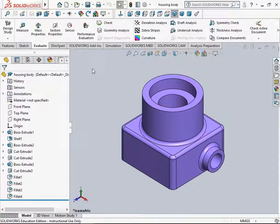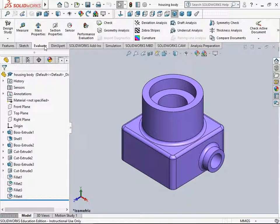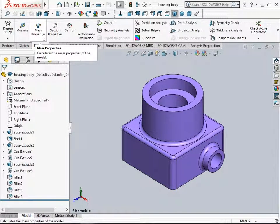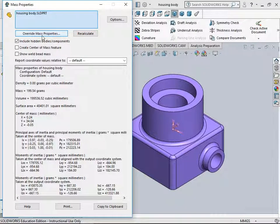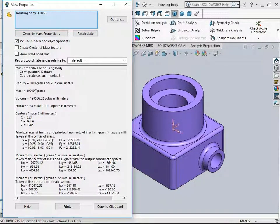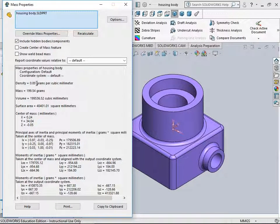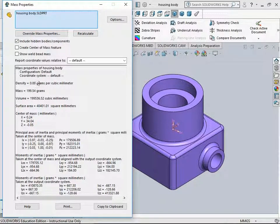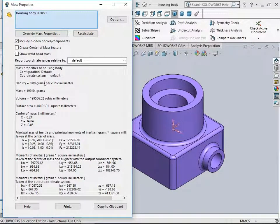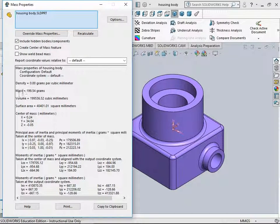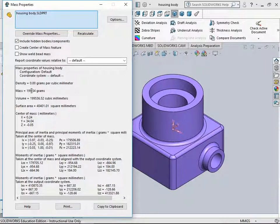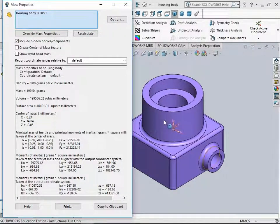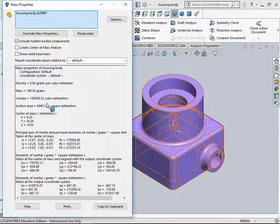To get the mass properties, we go to the Evaluate Toolbar and click Mass Properties. You get various properties such as Density shown as 0.00, where there might be a number in the third or fourth decimal place. This is grams per cubic millimeter. The mass is 119.5 grams for this part.